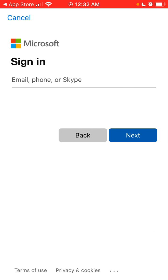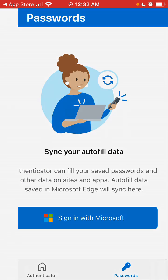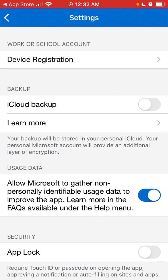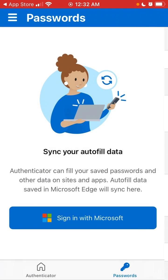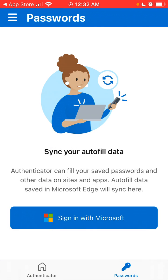You can sign in with a Microsoft account and go from there. In settings, you can enable iCloud backup, app lock, sync account, and more. Basically that's your password storage using the Microsoft Authenticator app.